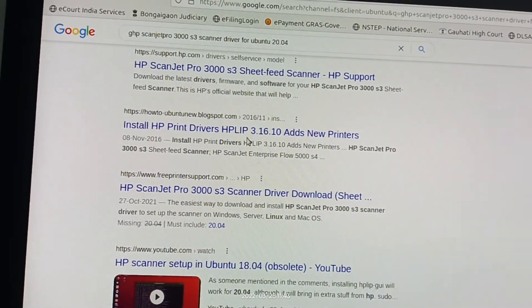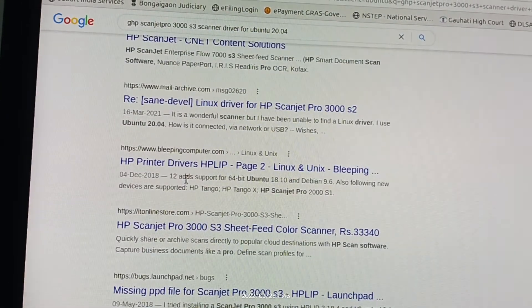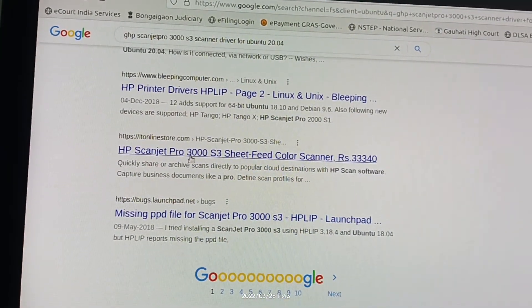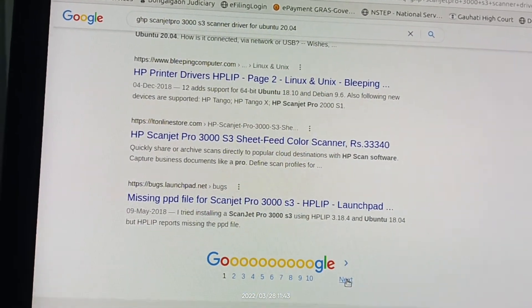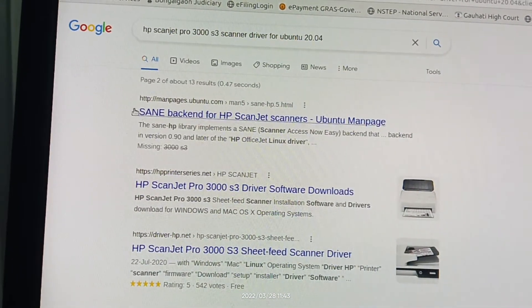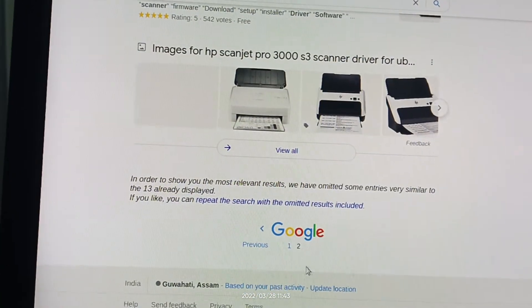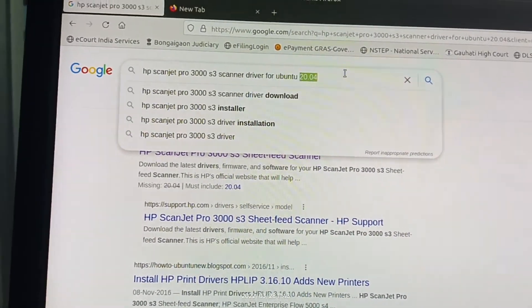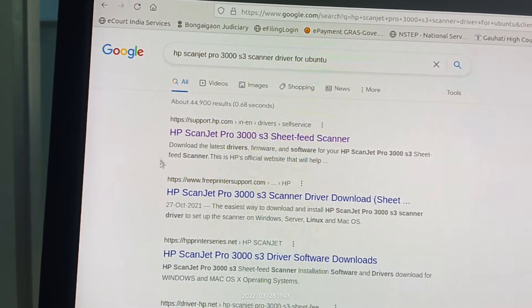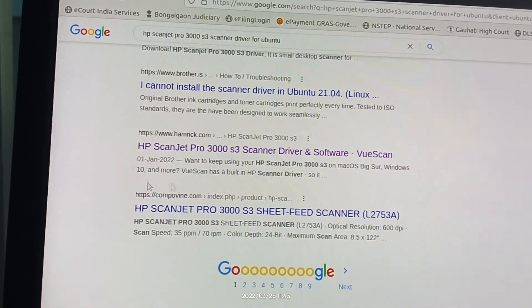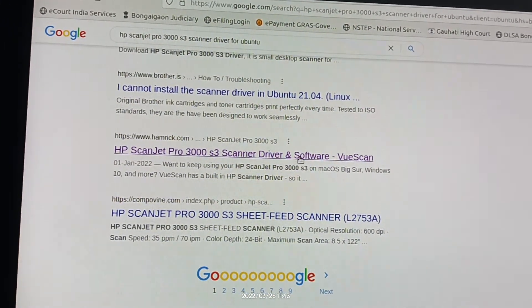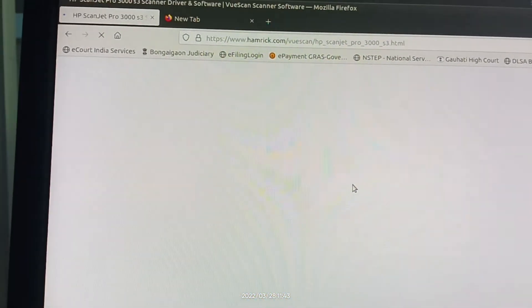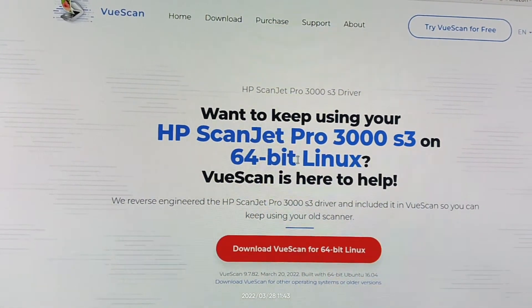Install HP driver HPLIP. HPLIP does not also support. Go to next page. Let's remove, check for home only. See hemrek.com, HP ScanJet Pro 3000 S3 Scanner. Let's check this website. Want to keep using your HP ScanJet Pro 3000 S3 with Linux.